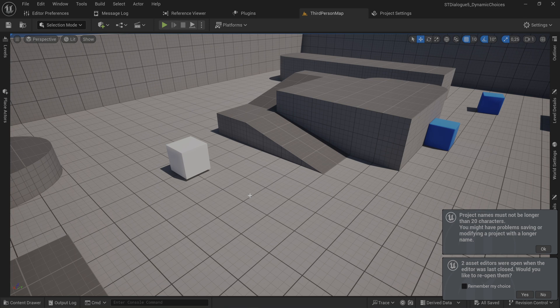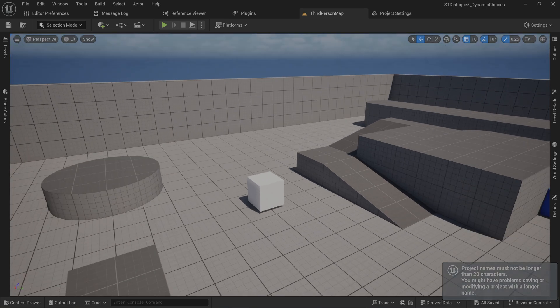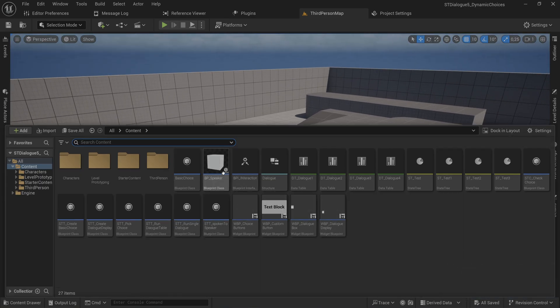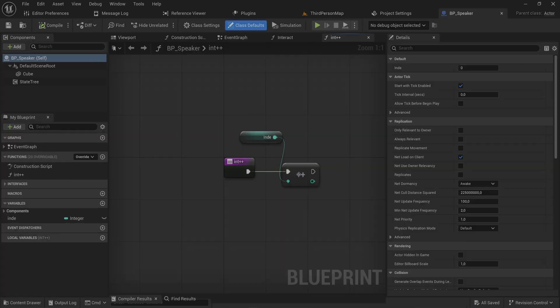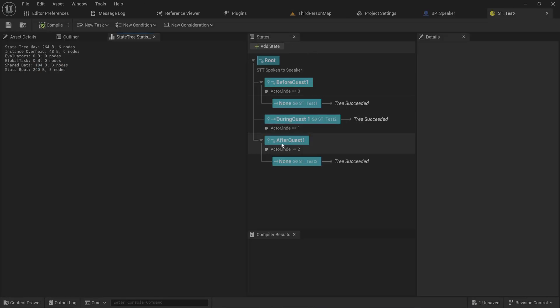This is going to be the final video in this dialogue series, so let's get right into it. We pretty much have everything set up but we need to make more complex dialogue options. As you've seen in the previous videos, we have this dialogue trainer that can pick other dialogue trees to run based on some sort of information input.